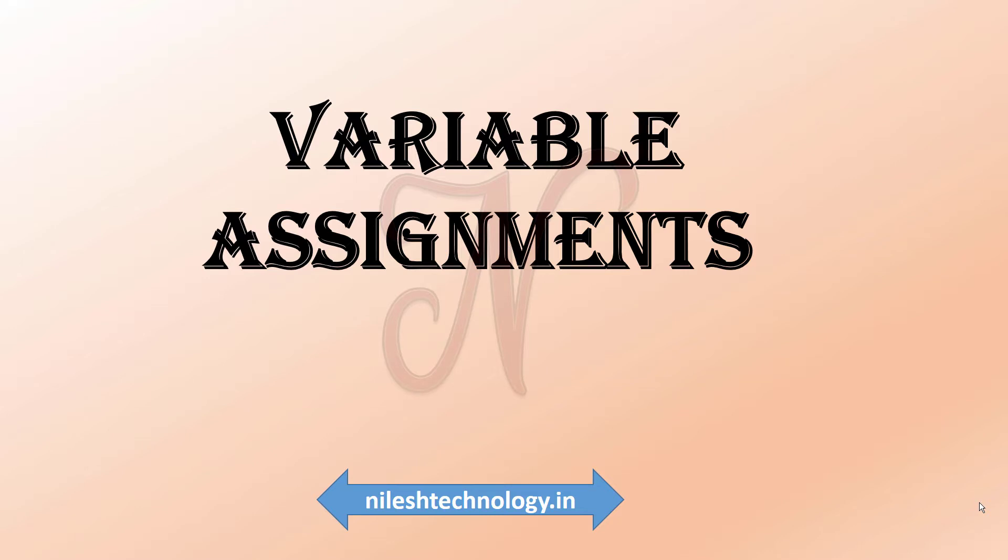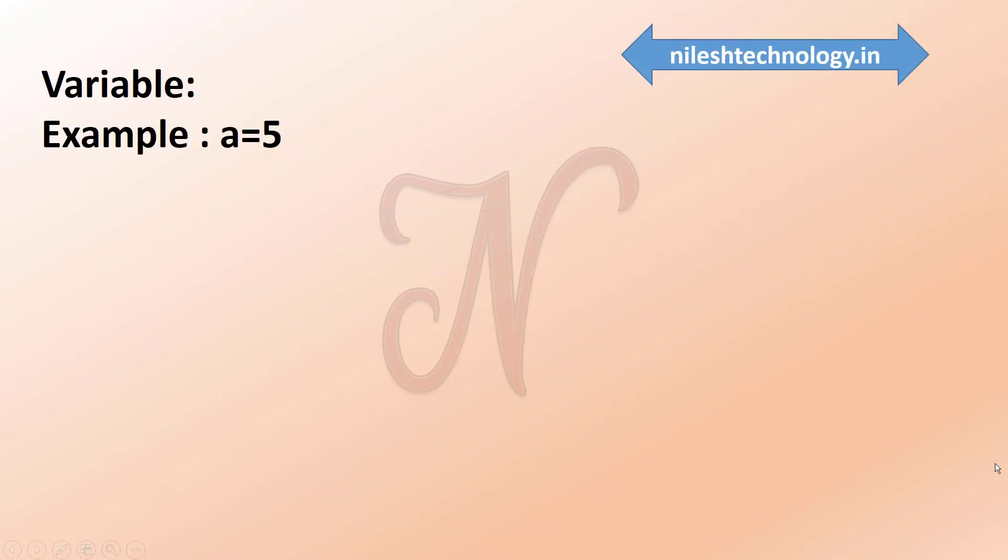Hey learner, this is Nilesh Borate. So in this video, we have to discuss the variable assignments and how the values are stored into the variable. So first we have to see that variable.